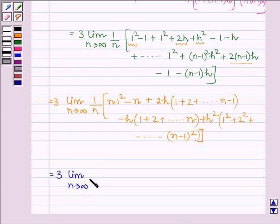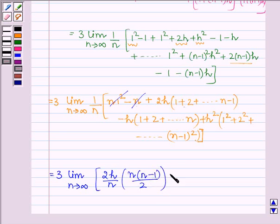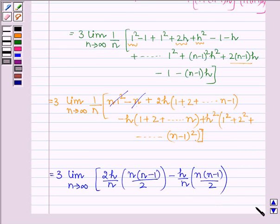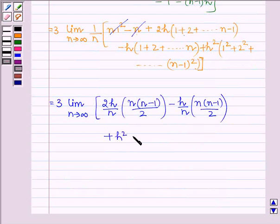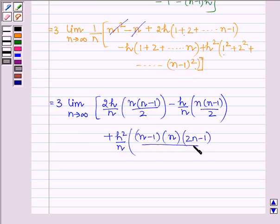This is further equal to 3 times the limit as n→∞. Taking 1/n inside the bracket: the 2h/n factor multiplies the AP sum of (n-1) terms, which equals n(n-1)/2. Then minus h/n multiplied by n(n-1)/2. Plus h²/n multiplied by the sum of squares up to (n-1), which equals n(n-1)(2n-1)/6.